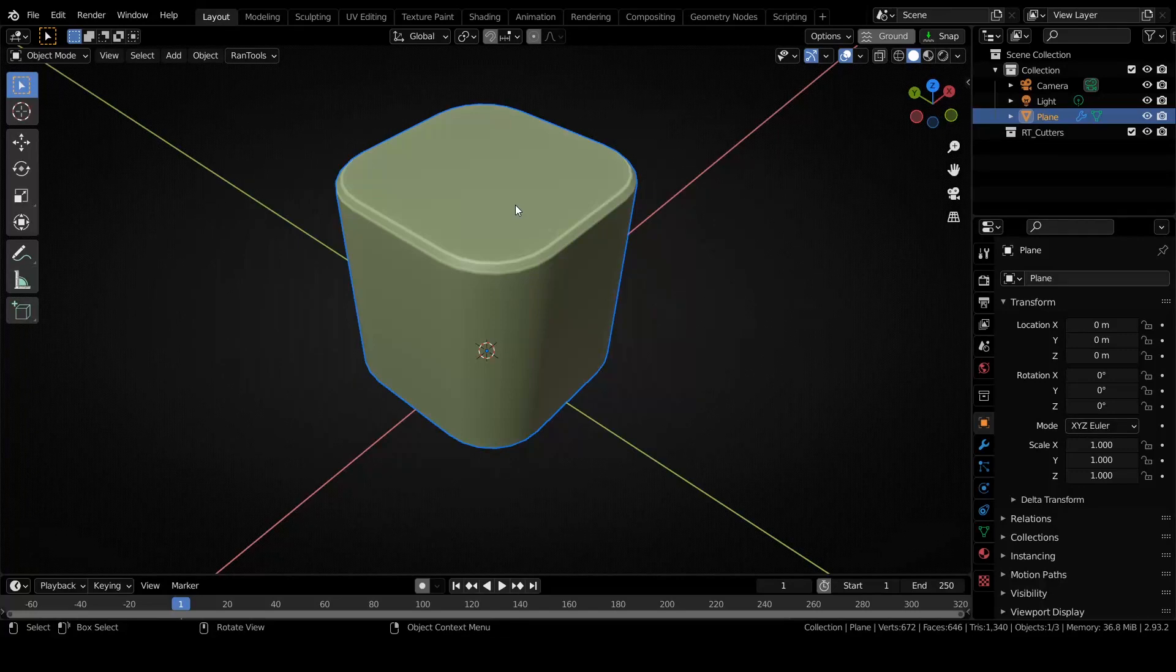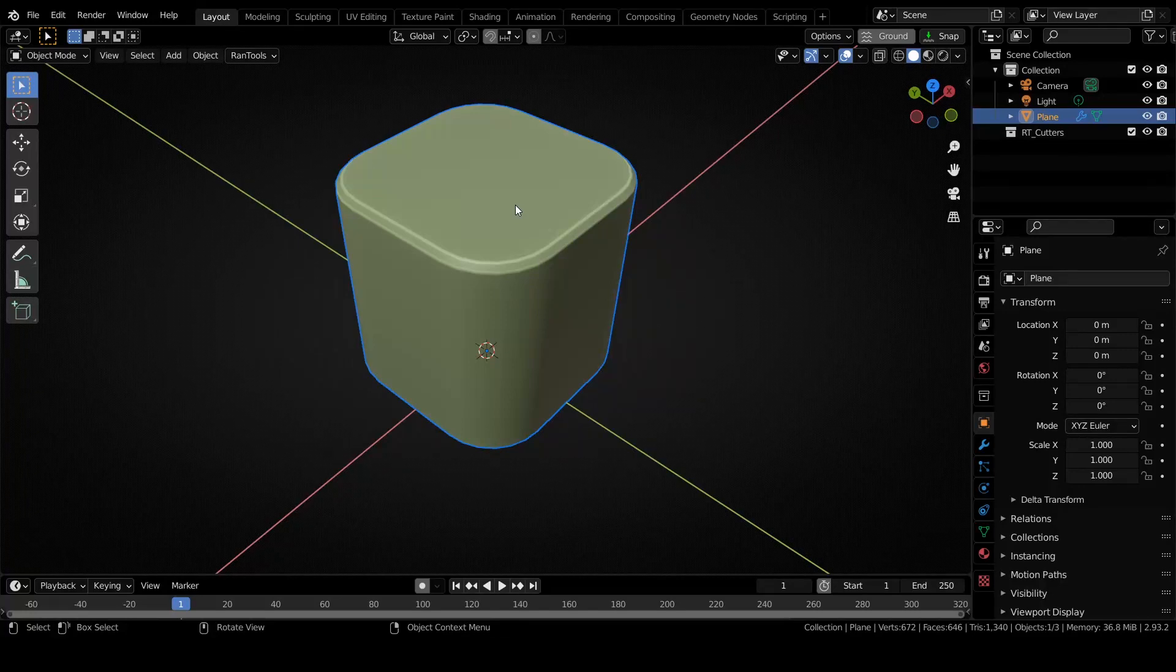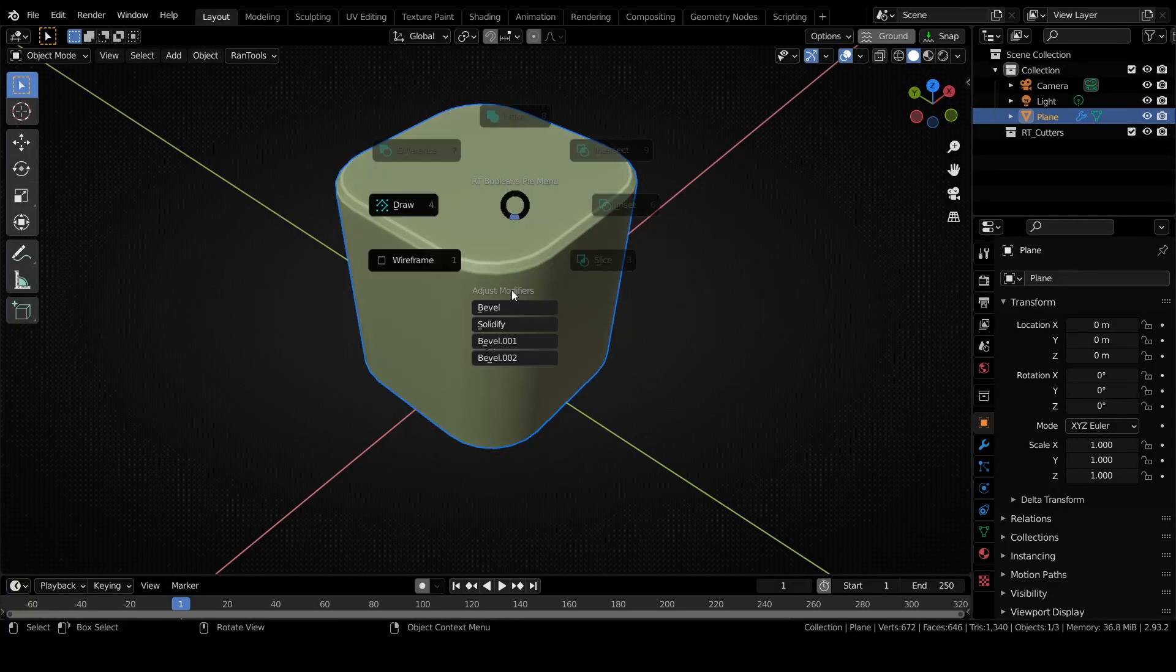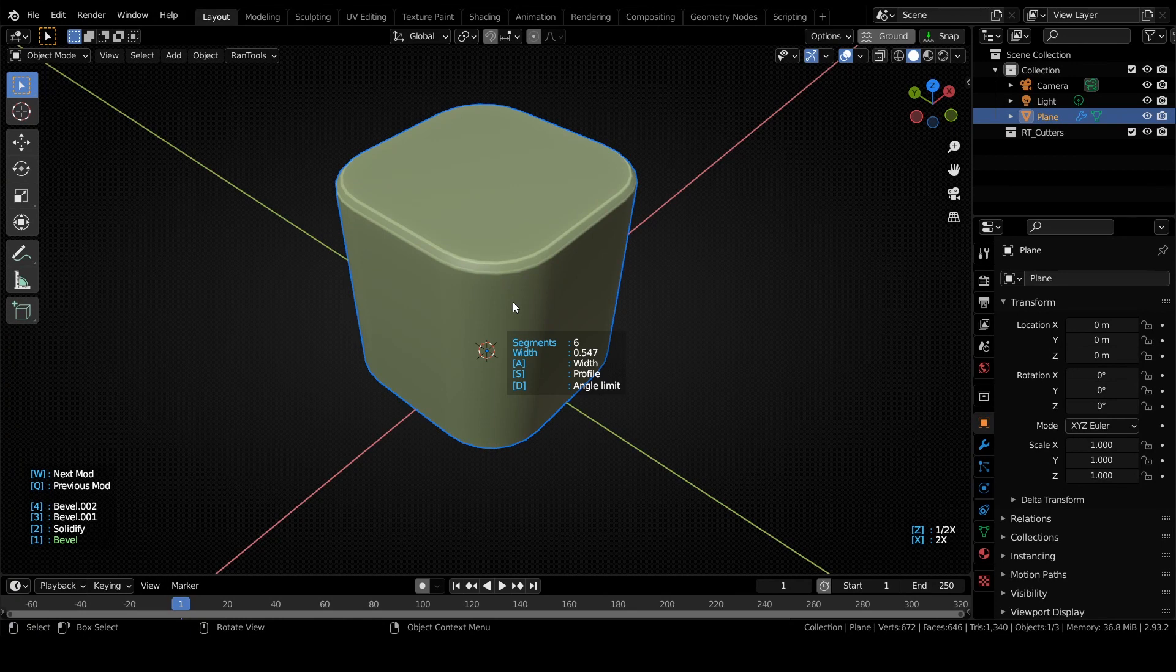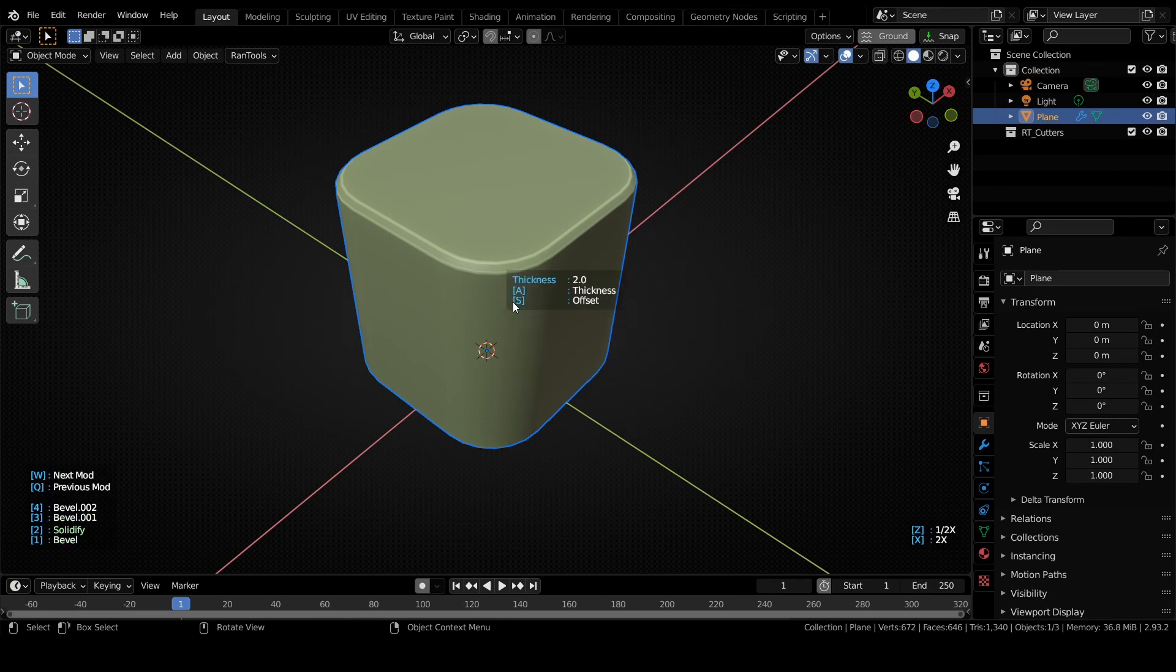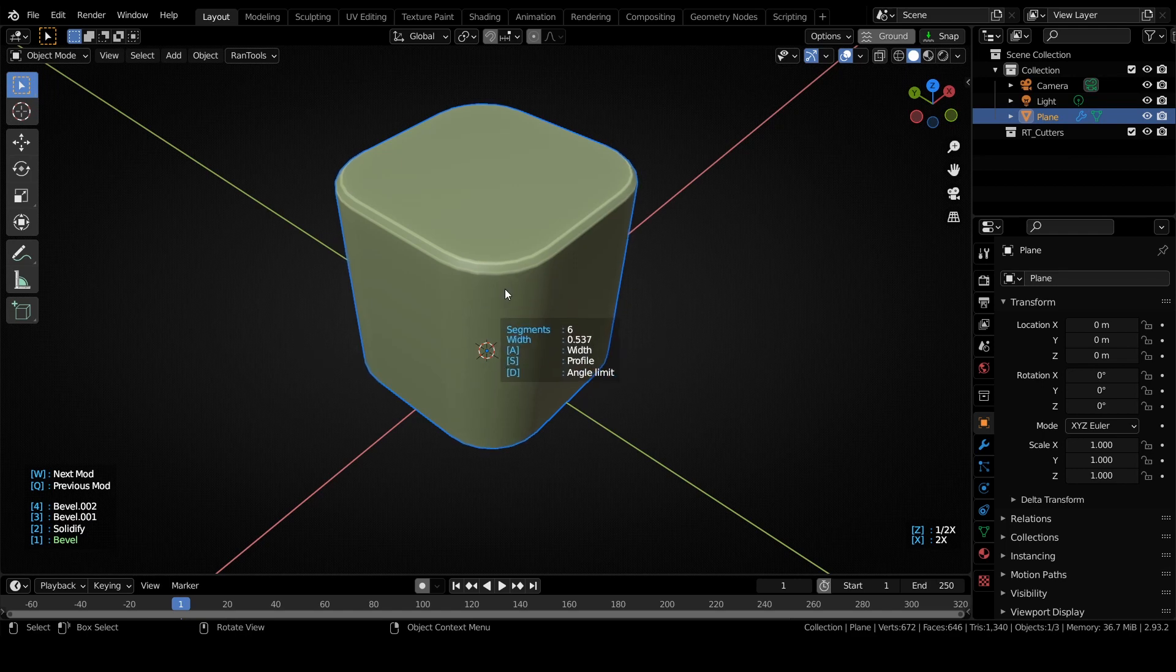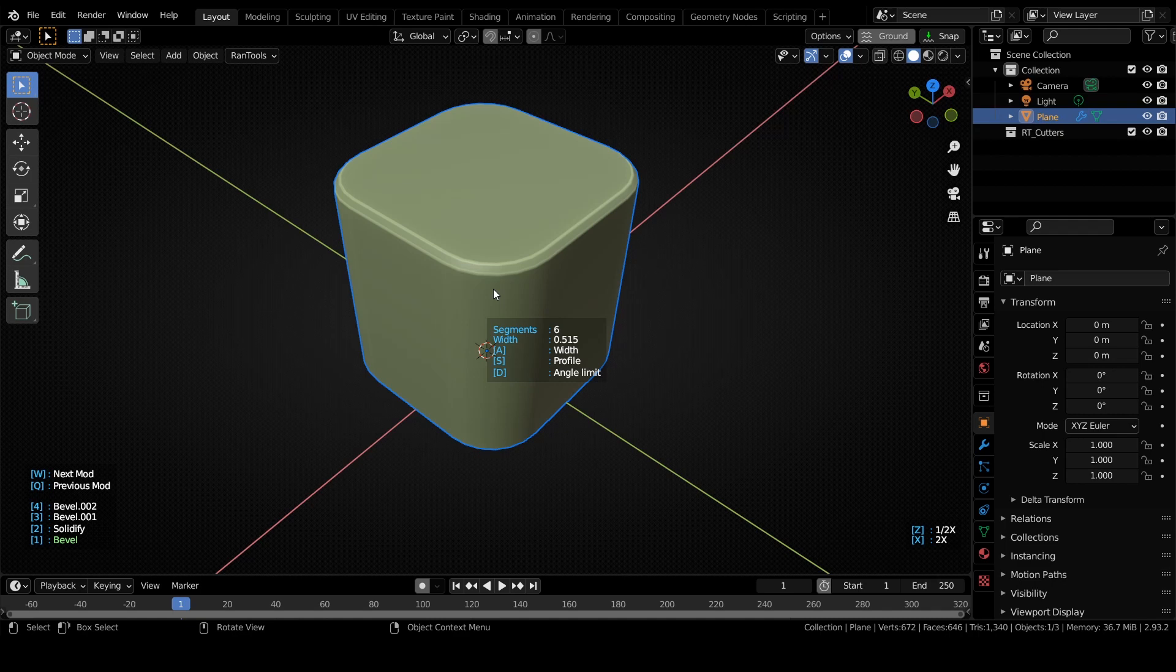There are also a few updates for the modifier adjust mode. As you can see, there is now a list of modifiers on the left, and you can move to the next modifier by pressing W or move to the previous modifier by pressing Q. All the adjustable properties of the modifier now get their own keys, so you don't have to cycle using A. You can simply press S or D for profile or angle, in the case of bevel, or S for offset in case of solidify modifier.